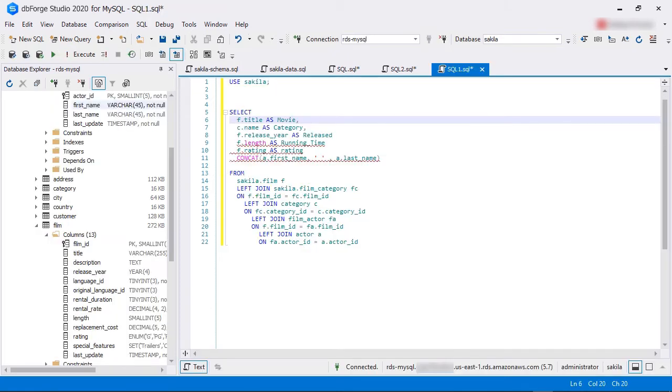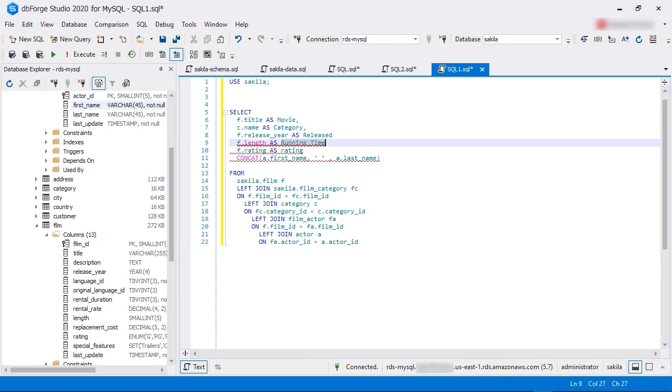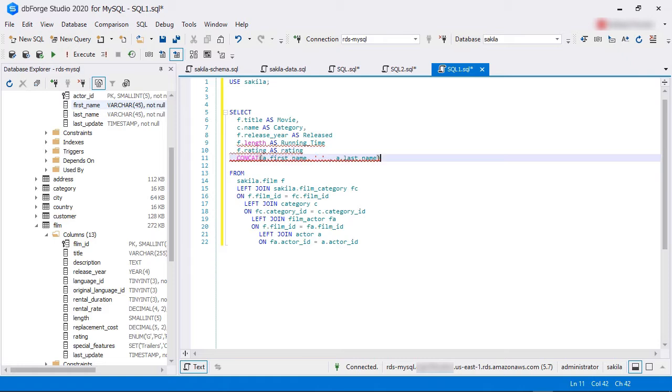Even if you make mistakes when writing code, dbForge Studio's advanced syntax checker will spot errors and validate them immediately. The syntax checker runs in the background and scans the code you are typing. It highlights the problematic area with a red wavy underline when there is a mistake, much like a spell checker.